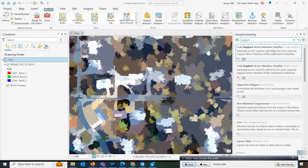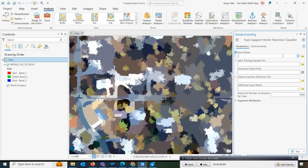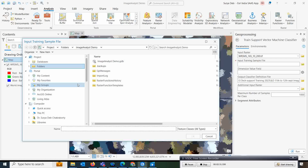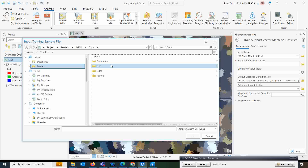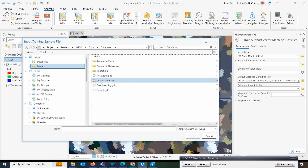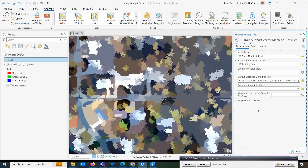Select the Support Vector Machine classification image analysis tool. Here you need to provide the input data first. For the input training sample files, upload the files from wherever you saved them. I'm opening my data from the classification database — this is my WTF training final dataset, which I'm uploading now.